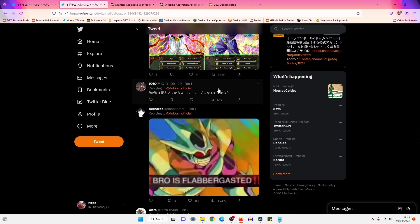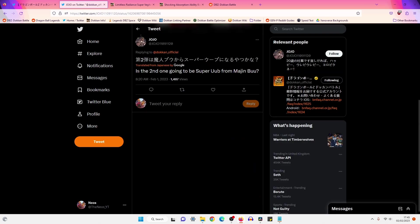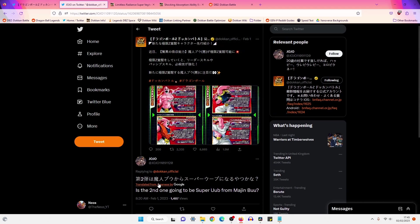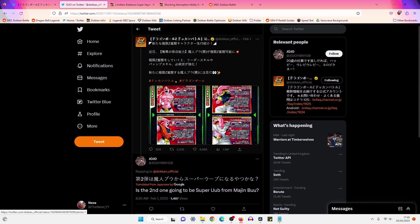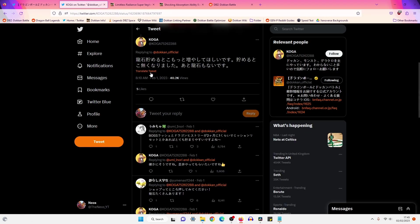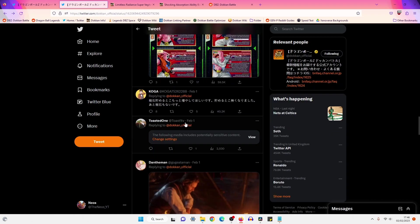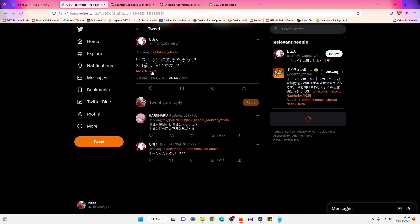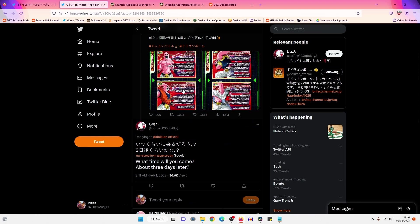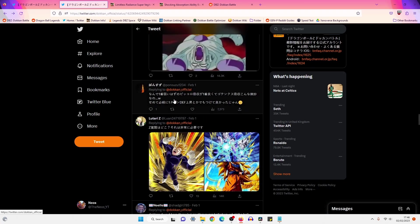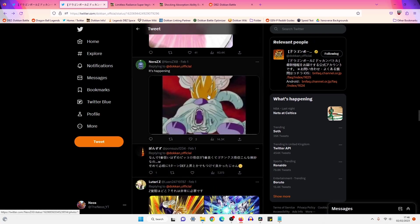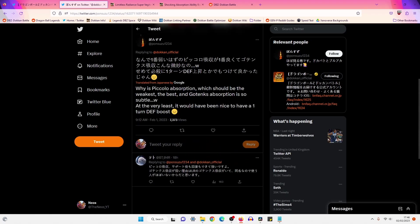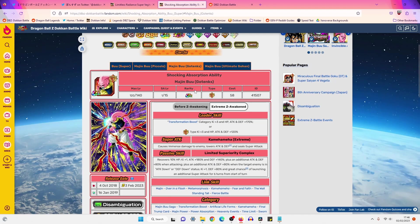All right, STR Buu, what are the JP players cooking about you? Is the second one going to be Super Uub from Majin Buu? Probably talking about the part 2 LR. I think it's got to be Kid Buu, right? Kid Buu would be pretty insane. I'm hoping it is Kid Buu. I want you to increase the number of Dragon Stones you collect. I'm running out of money to save. Let's keep scrolling. It's a very sussy image right there. All right, chill.